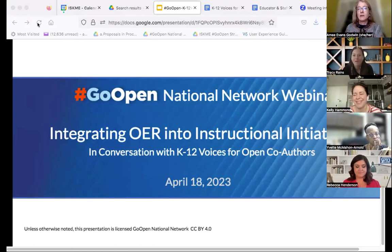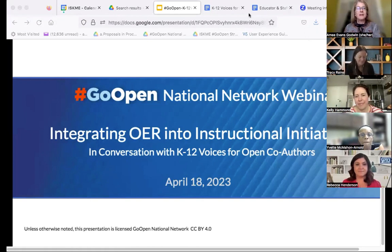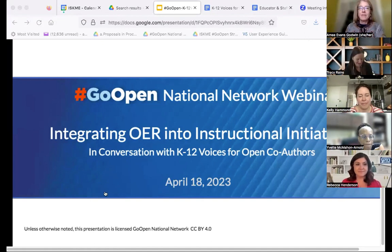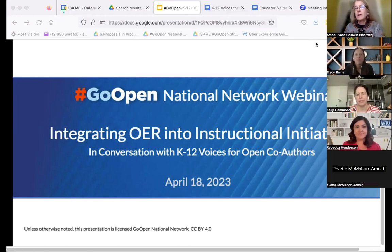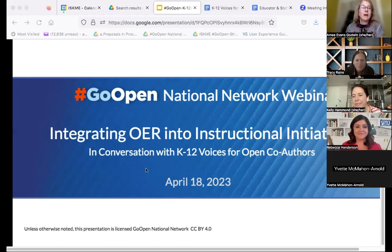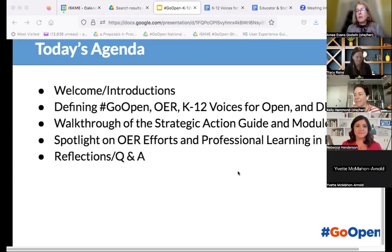As one of the co-authors of K-12 Voices for Open as well as facilitating the Go Open Network, I'm really happy to welcome you to this session. If you'd like, you can use the chat to put your name, and if you're comfortable, your location and affiliation. We'll be introducing ourselves as well. I'll give a quick overview first, and then we'll do our introductions and describe some of the terms and acronyms you'll hear today.